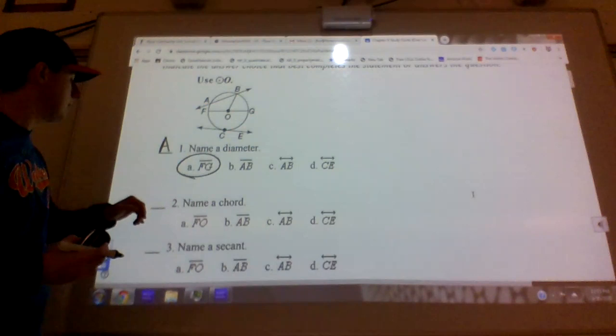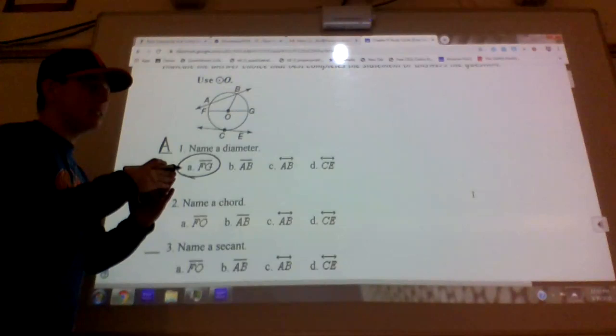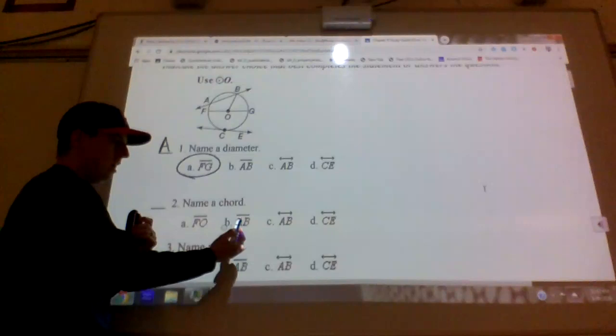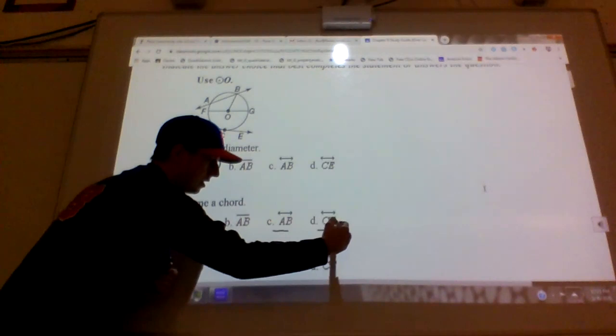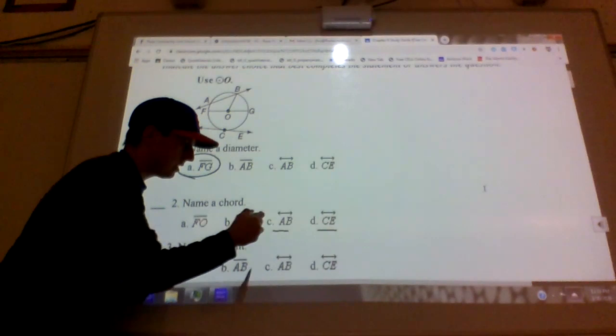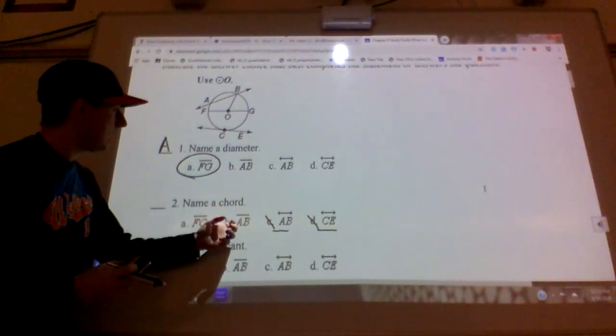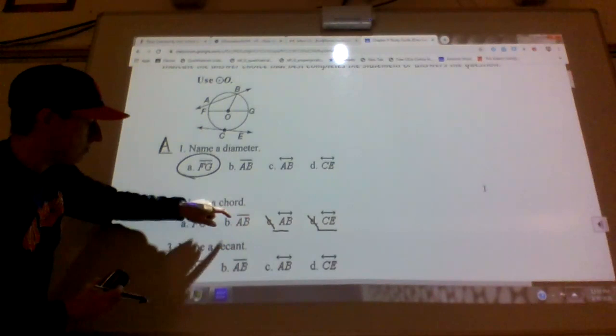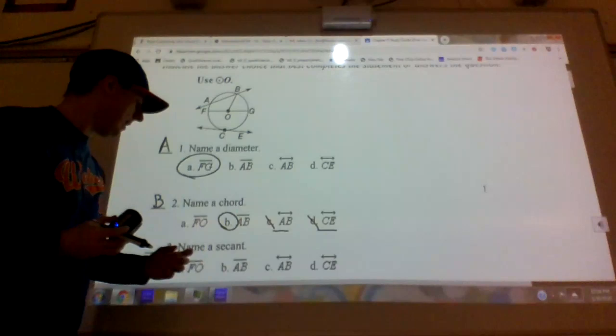Number two: a chord. A chord is a segment where both endpoints are on the circle — like F G, that's another chord. Looking at the options, the two with arrows on top are automatically out because arrows mean they keep going, and chords don't do that. F O is a radius. A B is a chord — it starts on the circle and ends on the circle with no arrows. So A B is my chord.